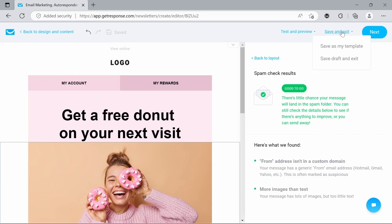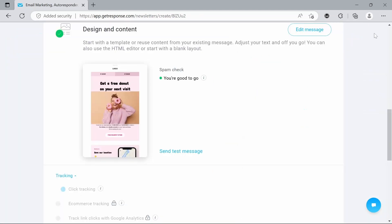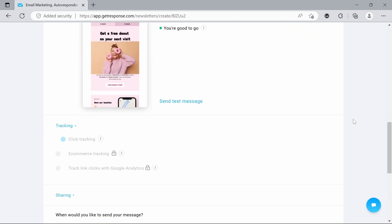There's also the option to save and exit if you want to come back to this later. But I'm pretty happy with this today, so we're just going to go to next. And now that's put that email in here. We also have the option to send a test message which will show us what the email looks like when it's sent. We also have this little section here down at the bottom that is not activated right now.